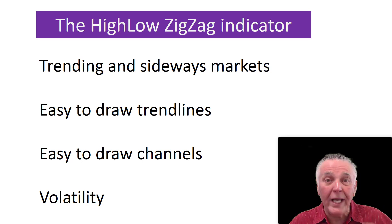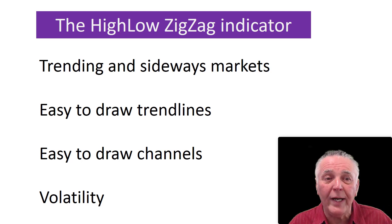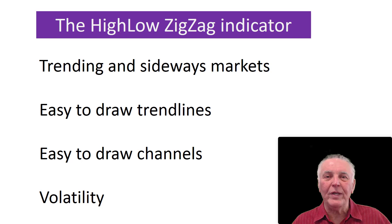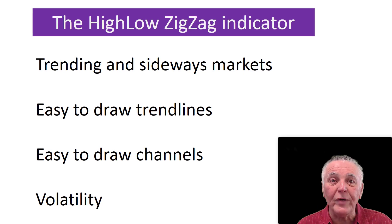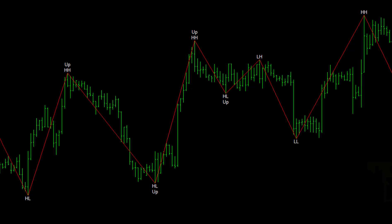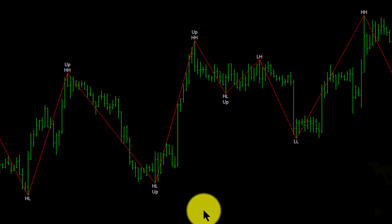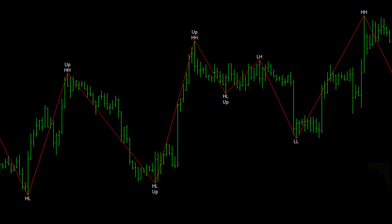It makes trend lines easy to draw, channels easy to identify, and it gives you an idea of the volatility occurring in the market. Let's have a look at this particular chart where the indicator is loaded. As mentioned, it identifies the turning points in the market, and it also labels them — whether they are higher highs, higher lows, lower lows, or lower highs.